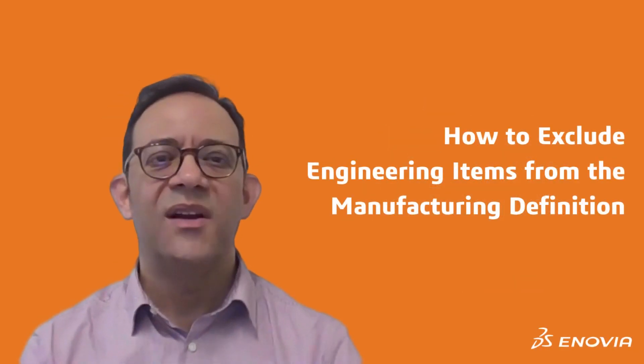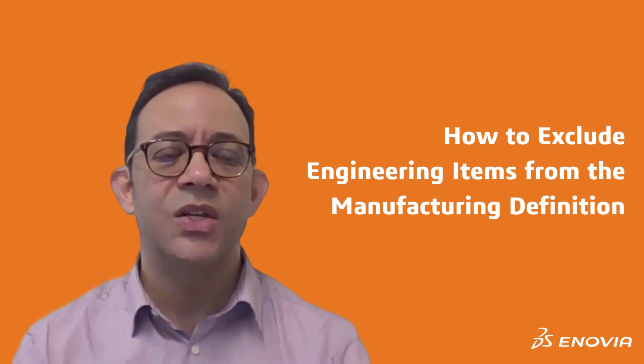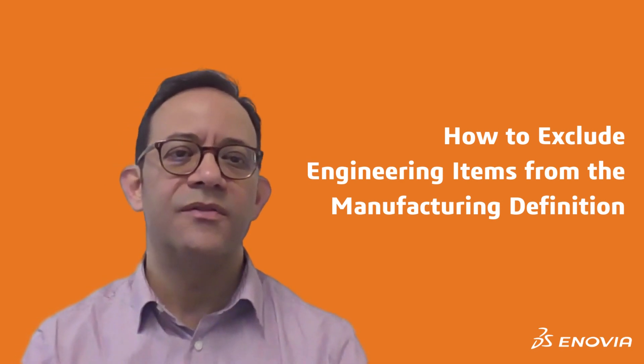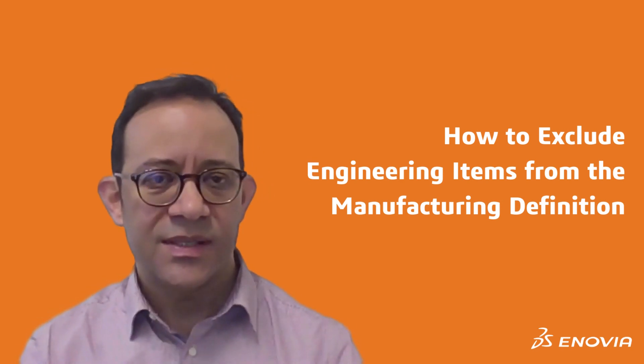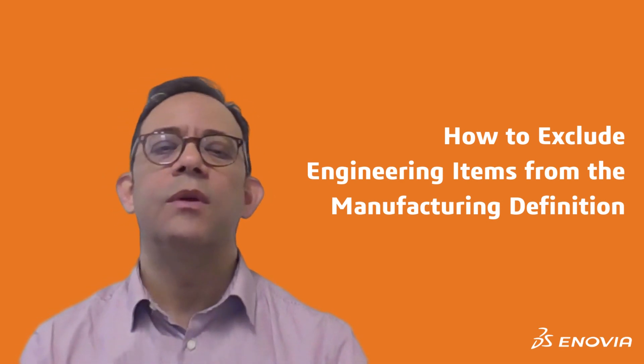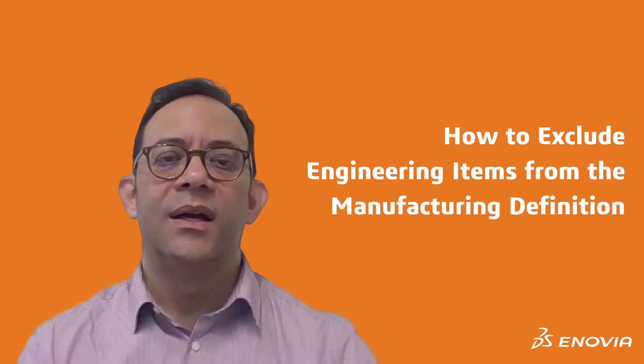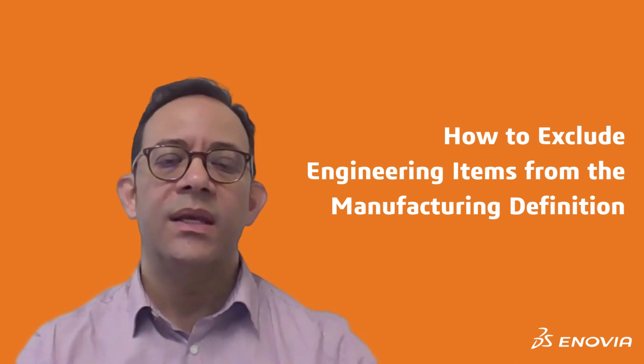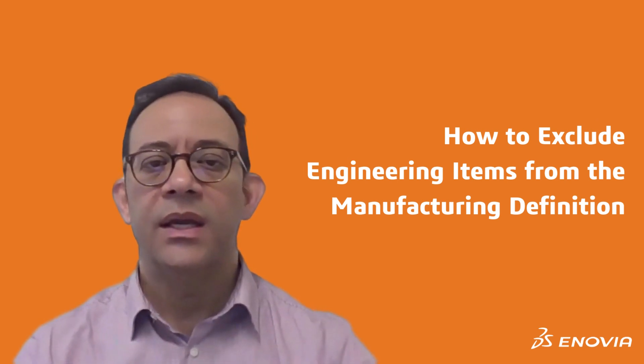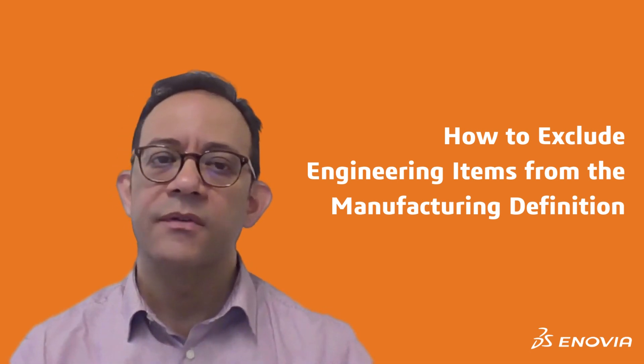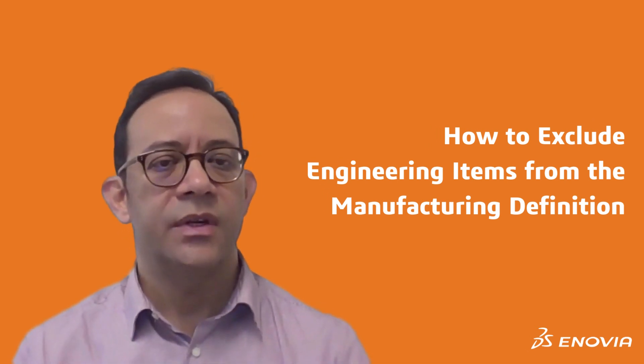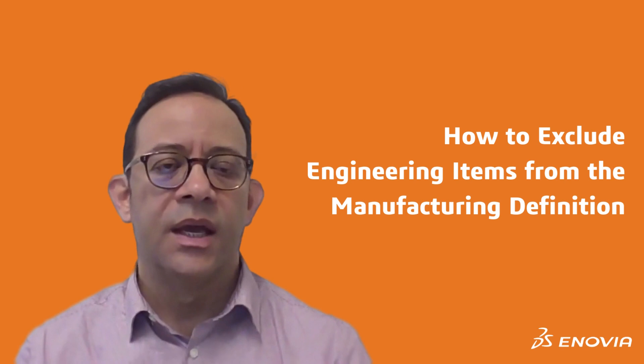Hello everyone, welcome to this new episode of Tips and Tricks. Today we'll be talking about how you can exclude engineering items from the manufacturing definition.